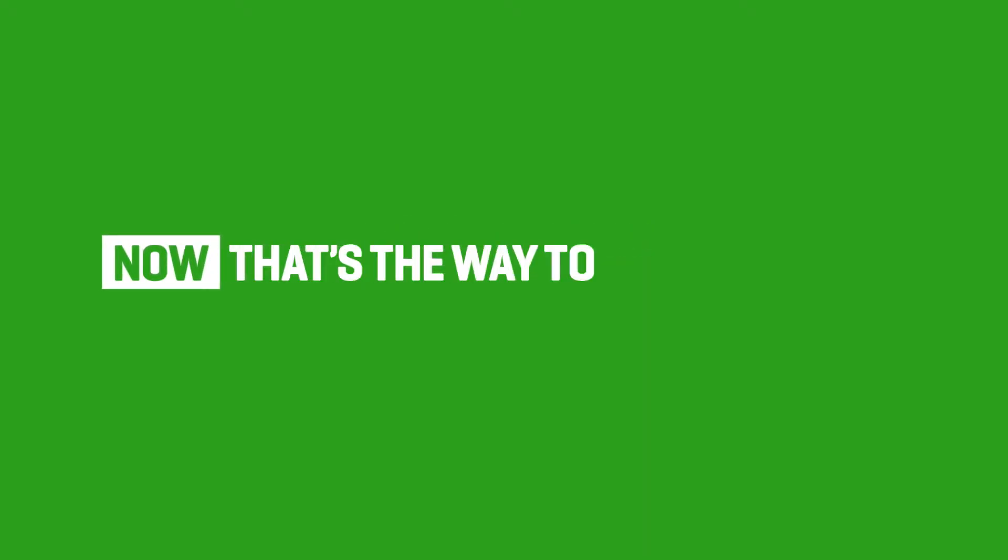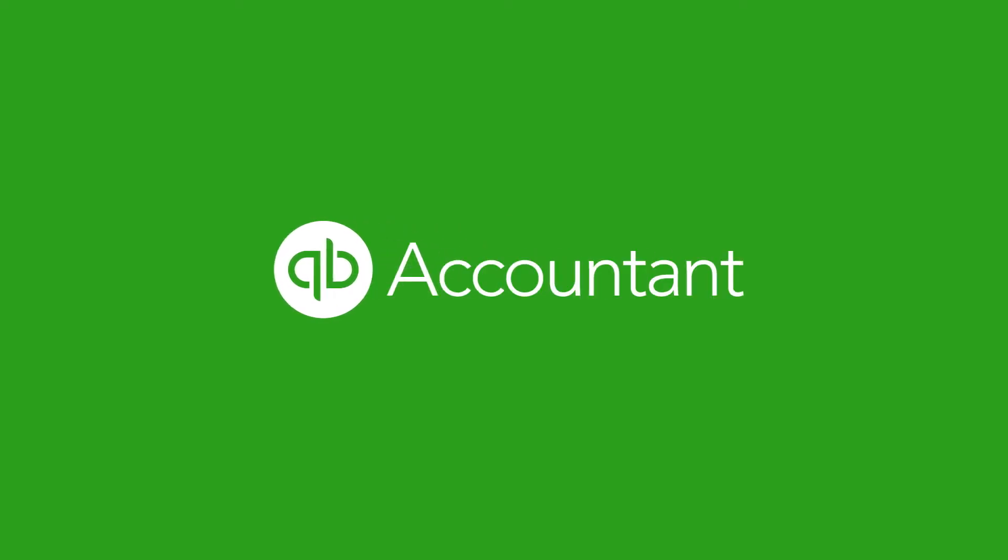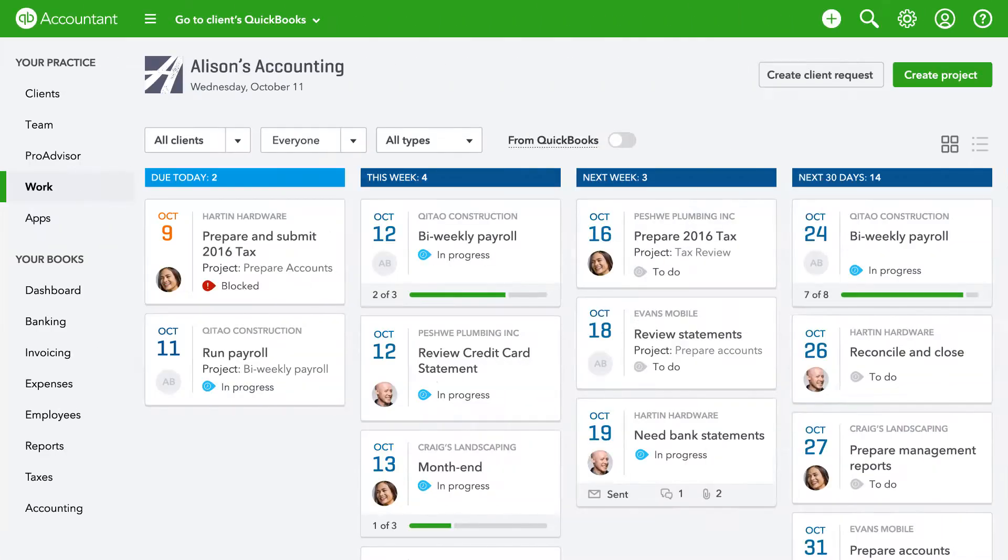Now you can easily communicate with your clients, where you actually manage all the work for them, all right in QuickBooks Online Accountant. Let's take a look at Client Requests in the Work tab.